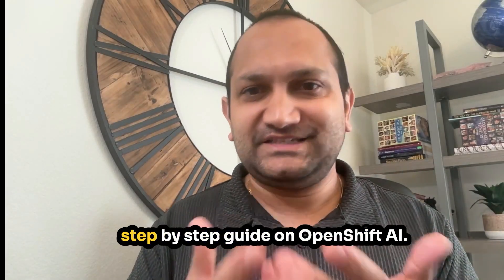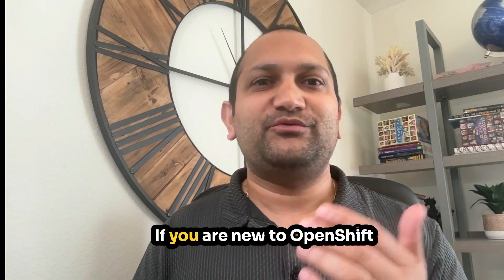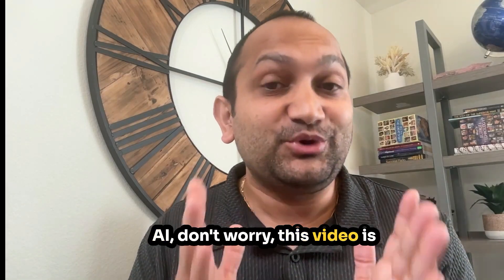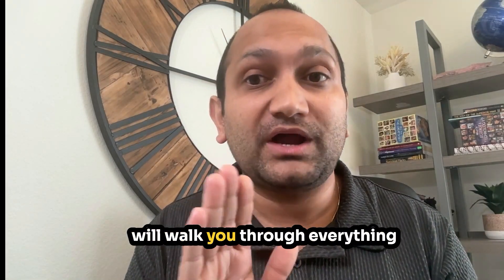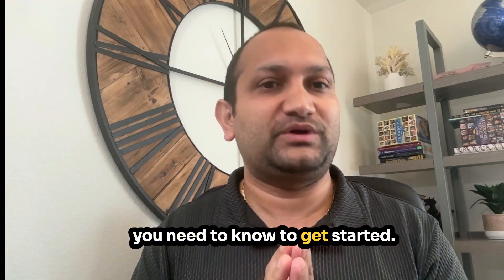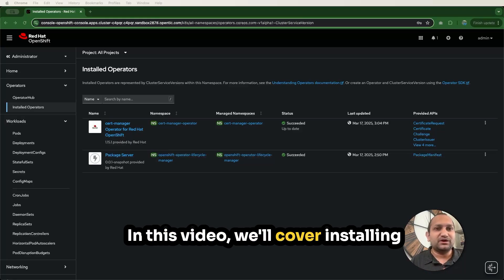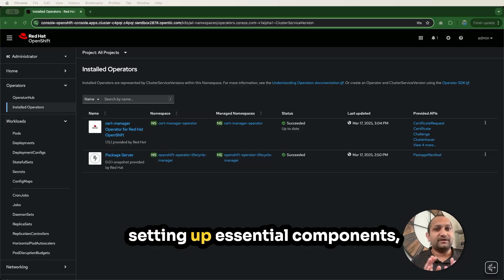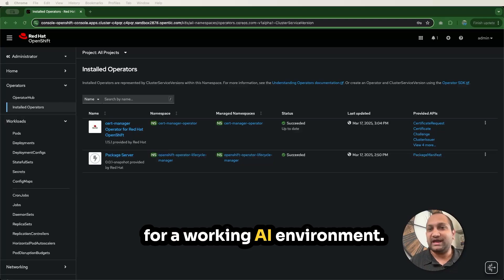Hello everyone, welcome to this step-by-step guide on OpenShift AI. If you are new to OpenShift AI, don't worry, this video is designed for beginners and I will walk you through everything you need to know to get started. In this video, we'll cover installing OpenShift AI from Operator Hub, setting up essential components, and configuring basic resources for a working AI environment.